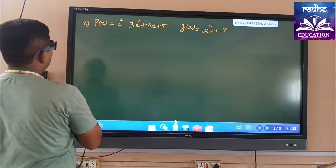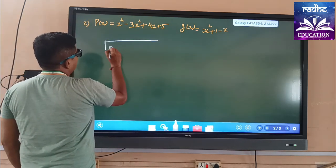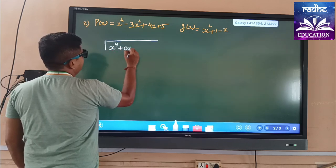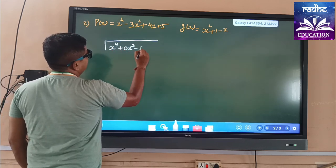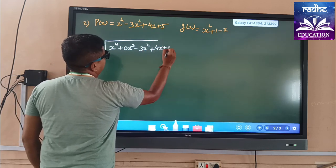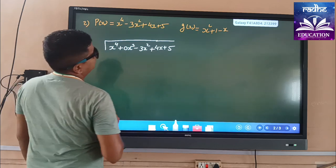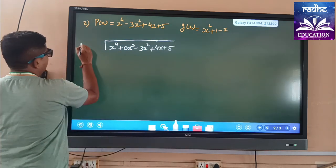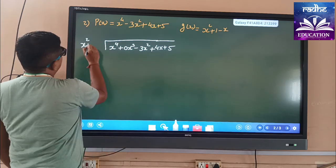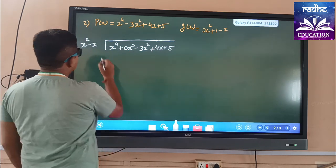Next, we have P(x) = x⁴. The x³ term is not given, so we write 0x³ — it is very easy for us. Then it is given minus 3x² + 4x + 5. And the divisor, which we will rearrange, is x² - x + 1.